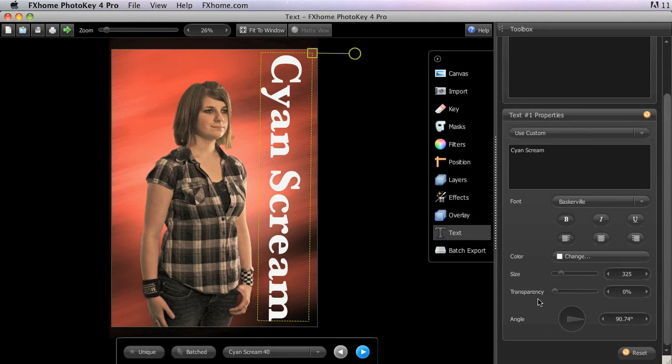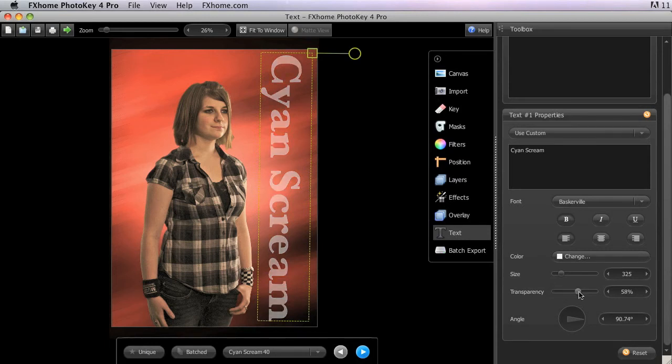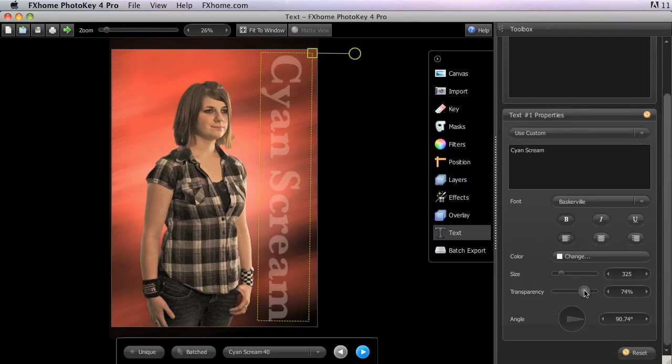Transparency adjusts the degree to which the image shows through the text. A quick and easy way to create watermarks is to add a text item using increased transparency. You can easily add copyright info or other data to your images with this technique.